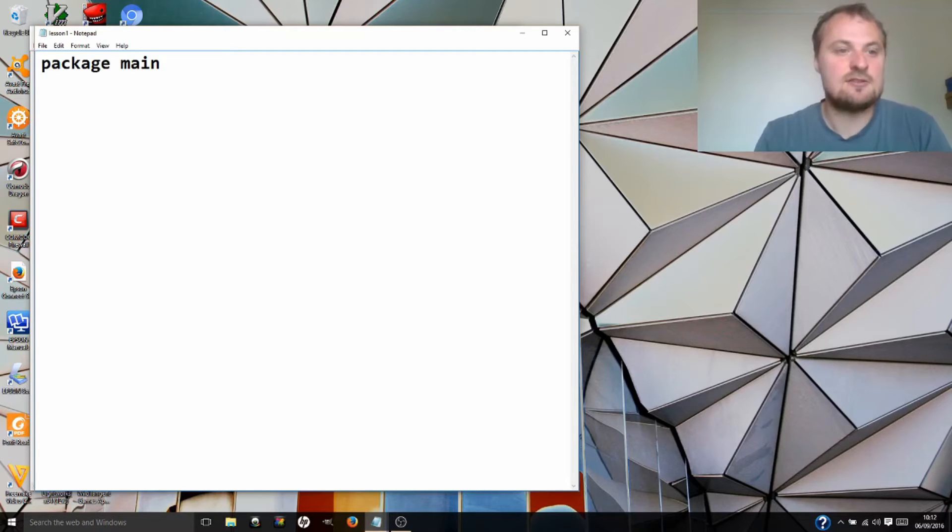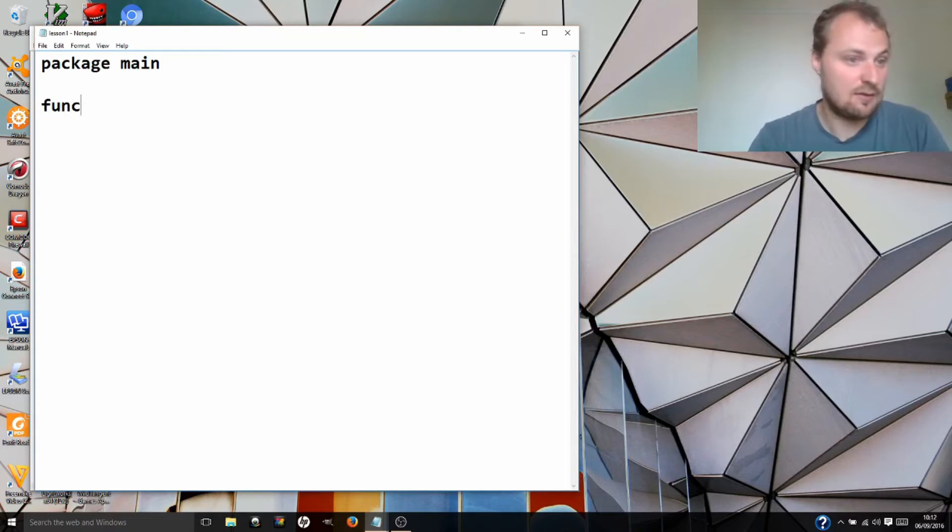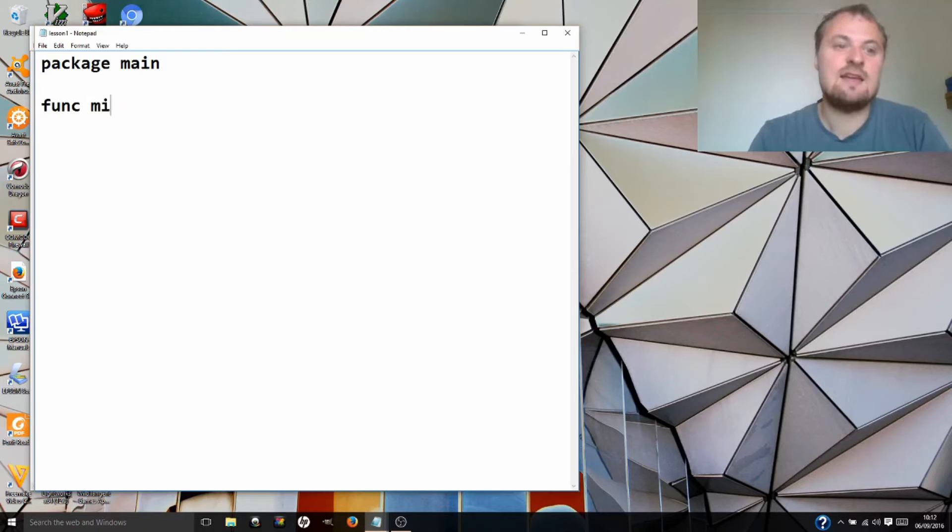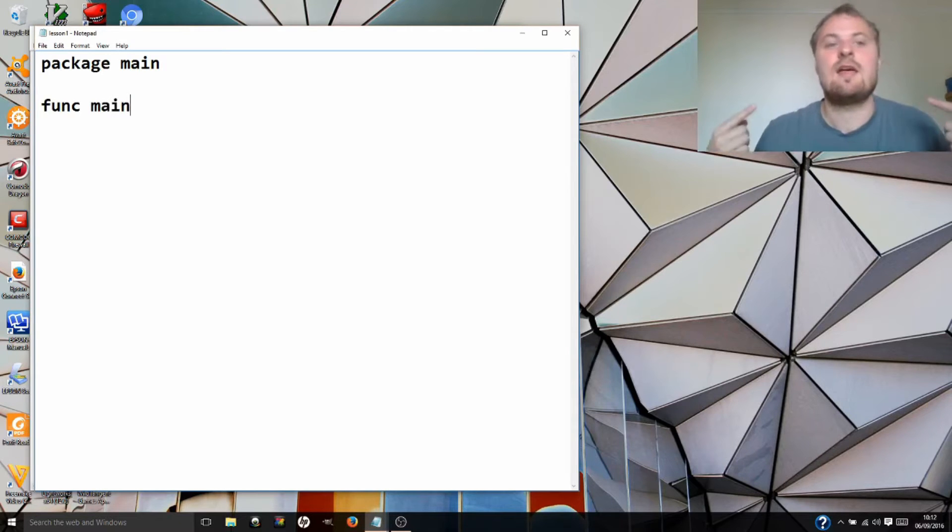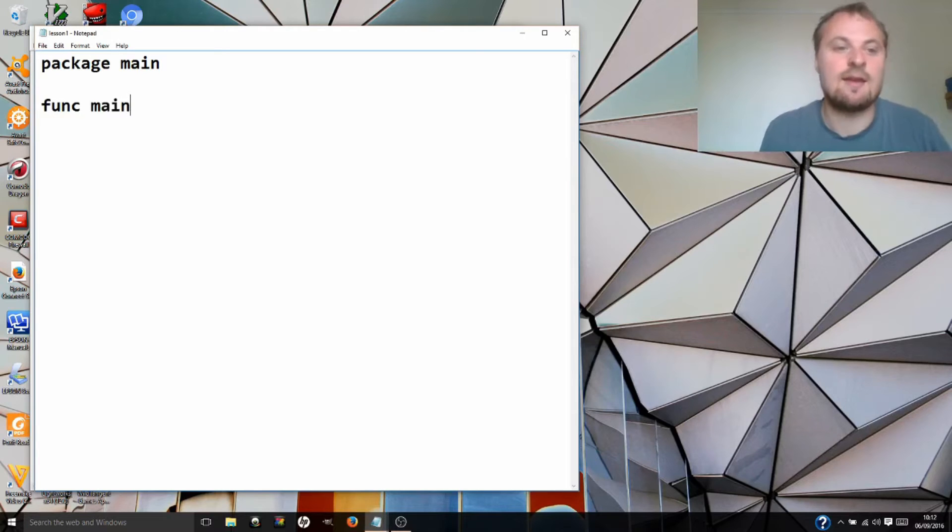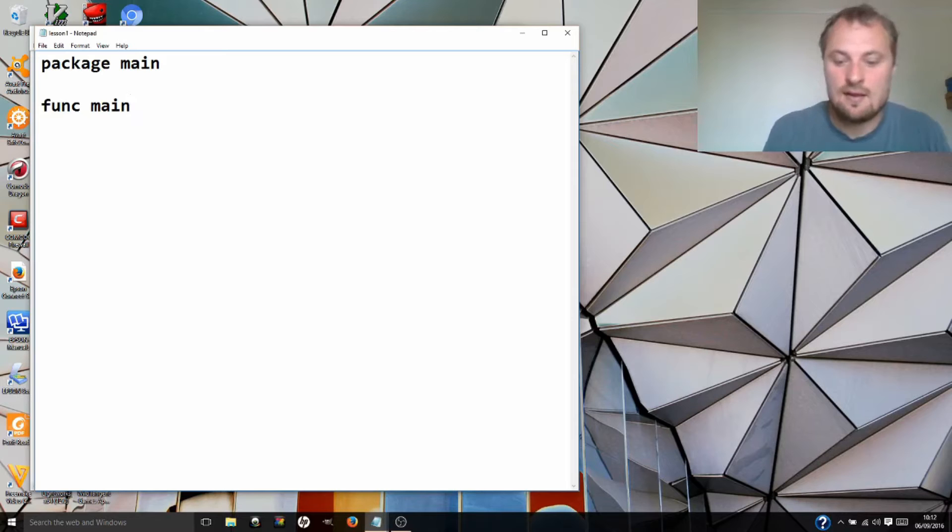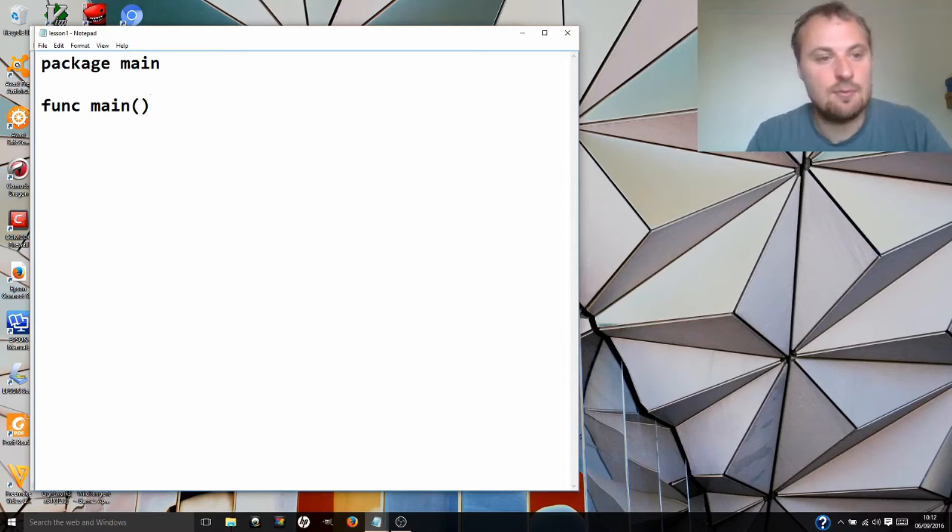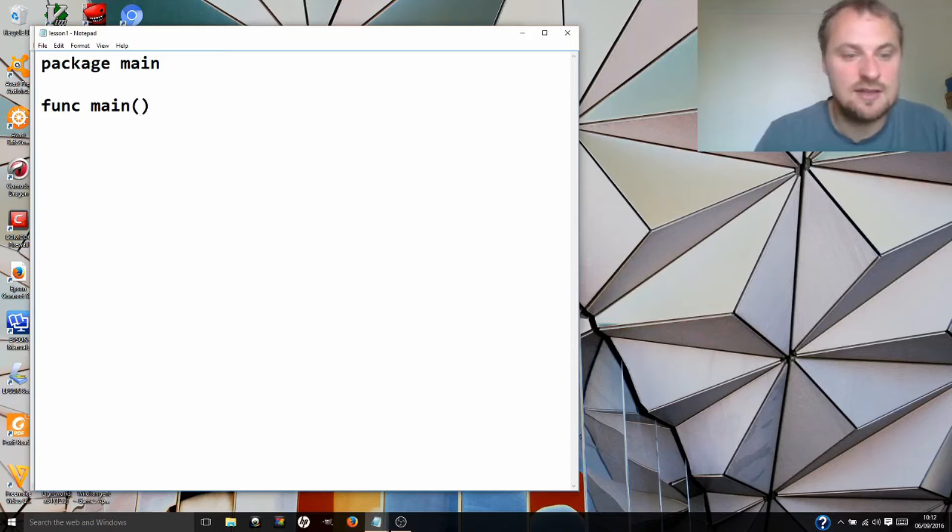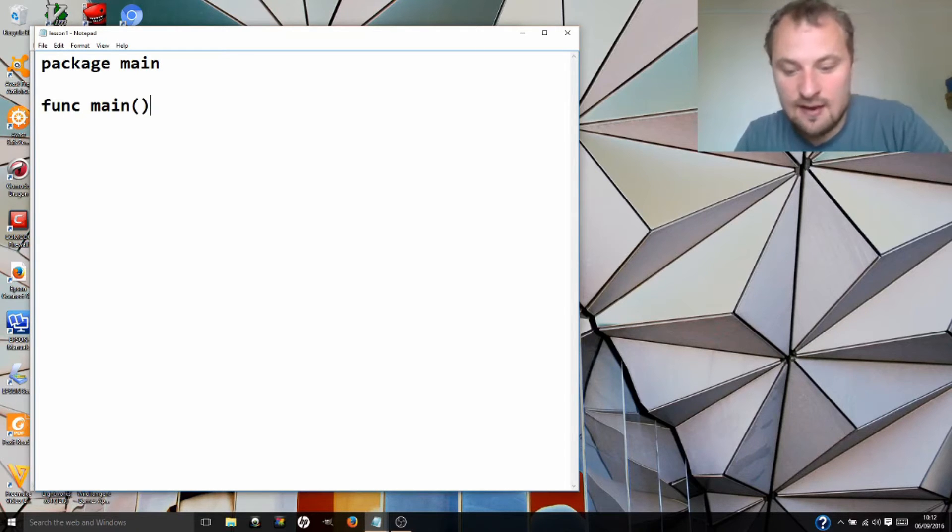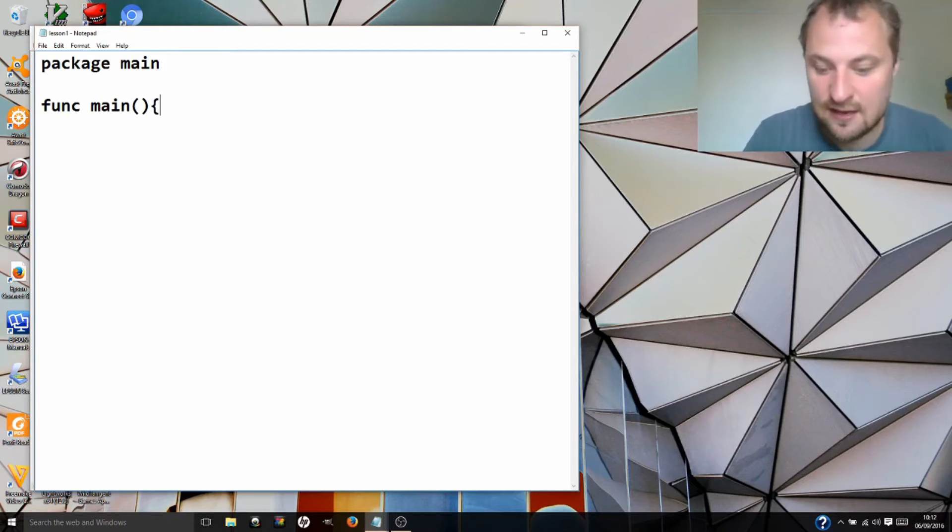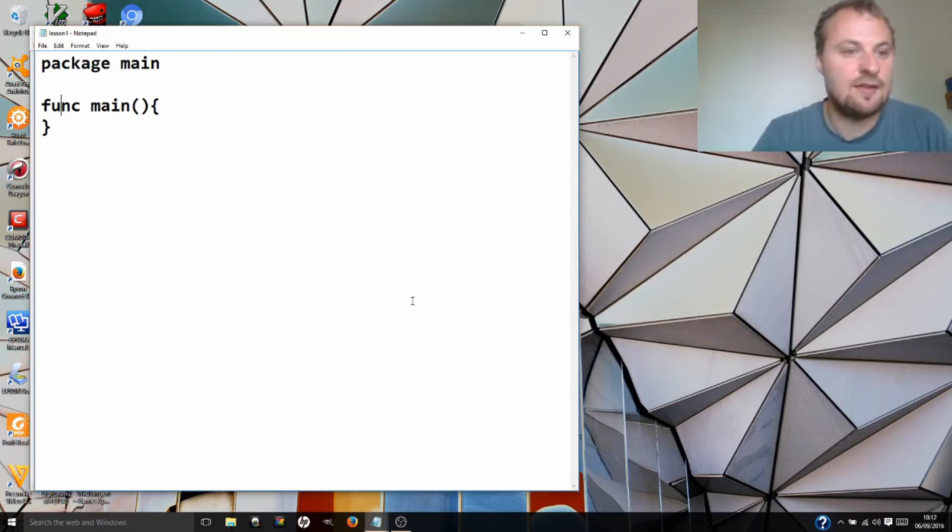To write a function you need three things: F-U-N-C, the word func, the name of the function, and this has to be main. Main is the name of the function that runs. Every other function you can name whatever you like, but the first function that runs when the Go program begins is called main. Then you need an open bracket, close bracket or parenthesis. These are above the nine and zero on most keyboards. And then you need an open squiggly brace, next to the P, and the closed squiggly brace after that.